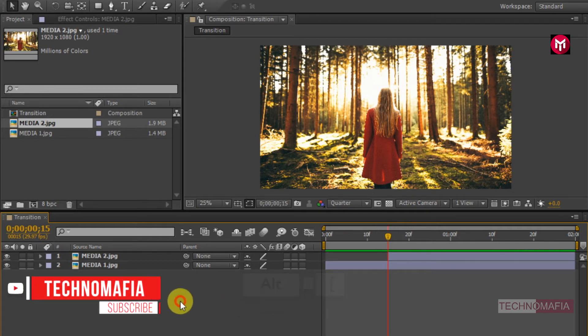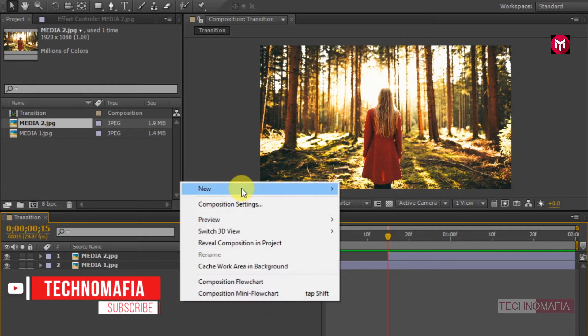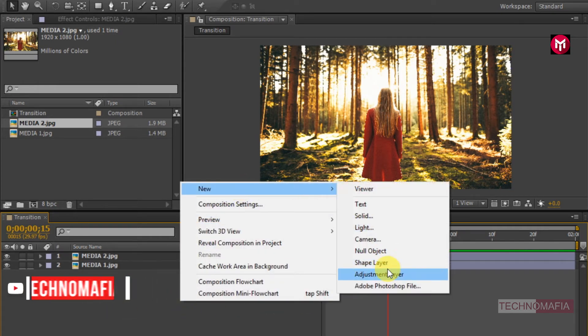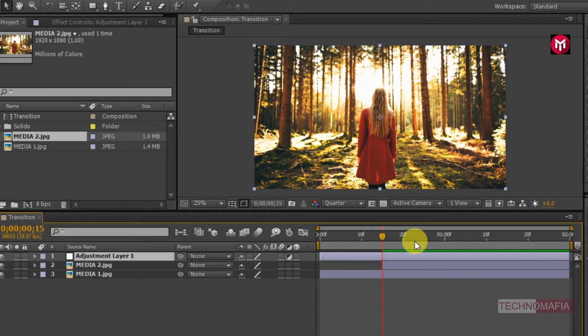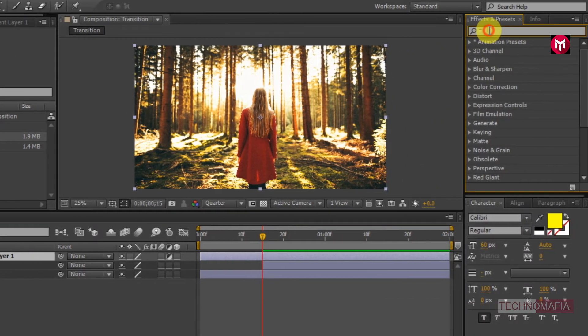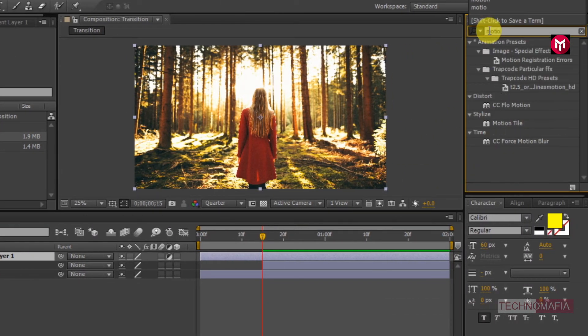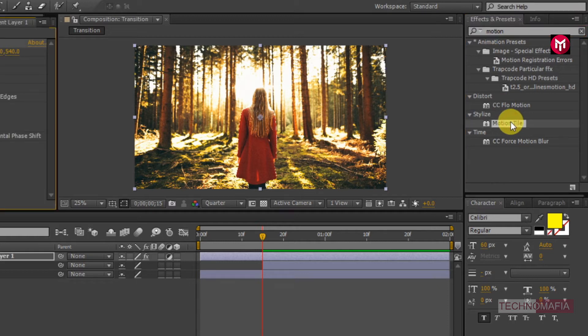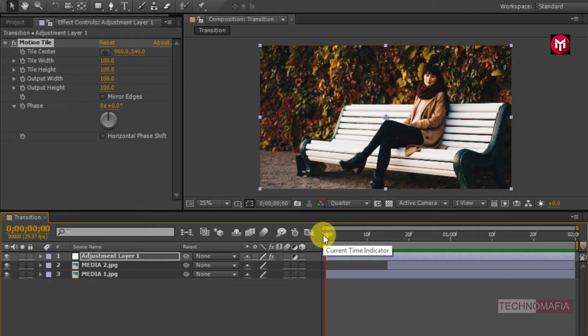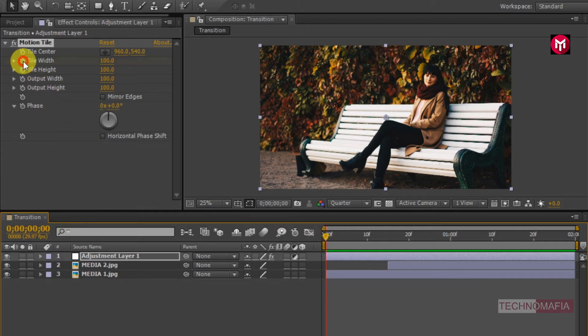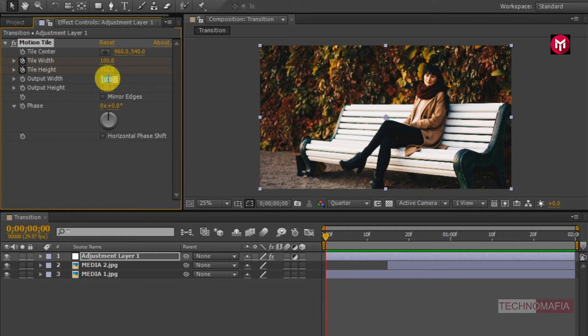Now create a new adjustment layer. In effects and presets, search for motion tile. Add it to the adjustment layer. Now come back to the start of the timeline.